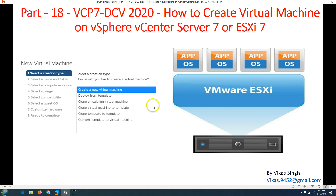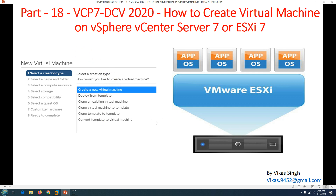Now in this video we are focusing on how to create a virtual machine. There are multiple options: create a new virtual machine, clone an existing template, clone an existing template to a template, and convert a template to a virtual machine. I'm going to focus on the first option — create a new virtual machine — in this video. In following videos, we are going to deploy a virtual machine from a template and also create some templates.